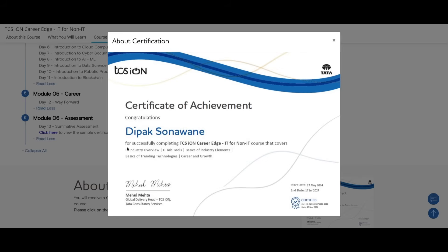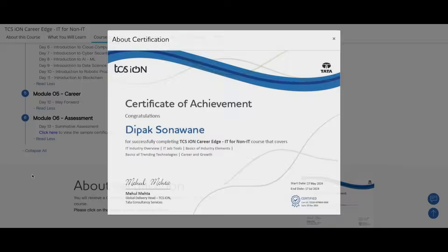Then they will be telling what are the things that were covered in this course. The certificate is signed by Mehul Mehta, Global Delivery Head of TCS iON. This is certified and you will be given the date.